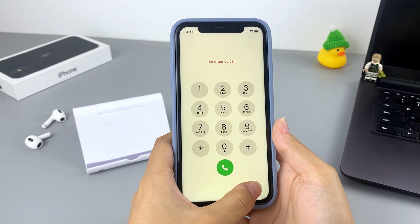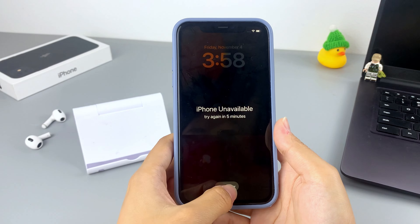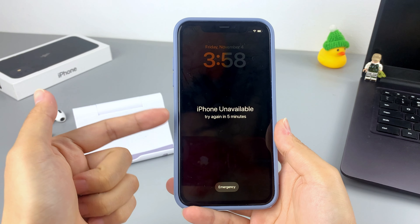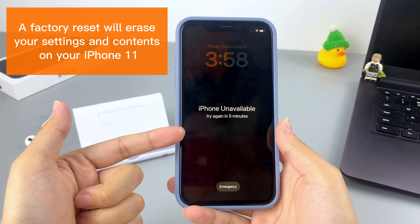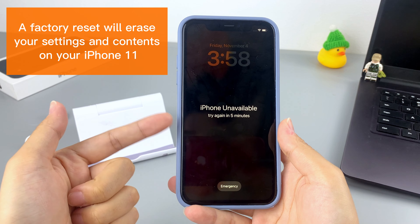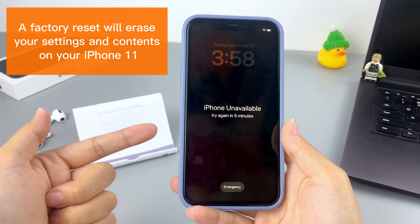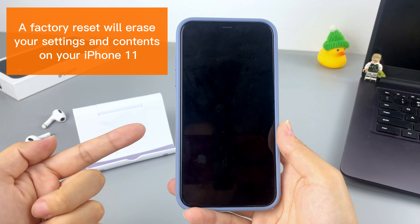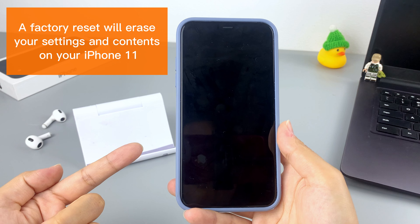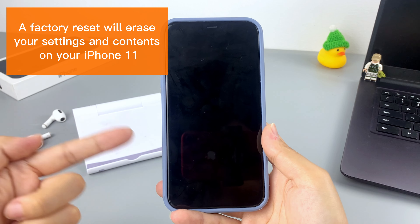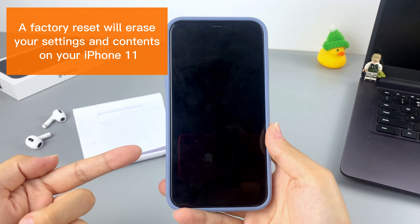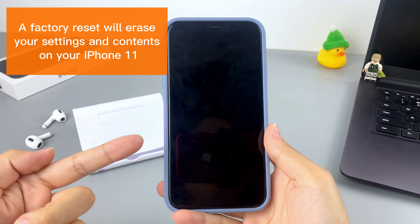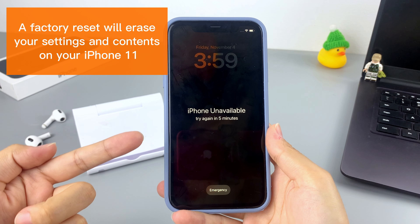There is one thing you need to know before you unlock your iPhone 11: you have to perform a factory reset on your iPhone 11 to unlock it. After the factory reset, all your settings will be reset to their default options and all the data, including photos,